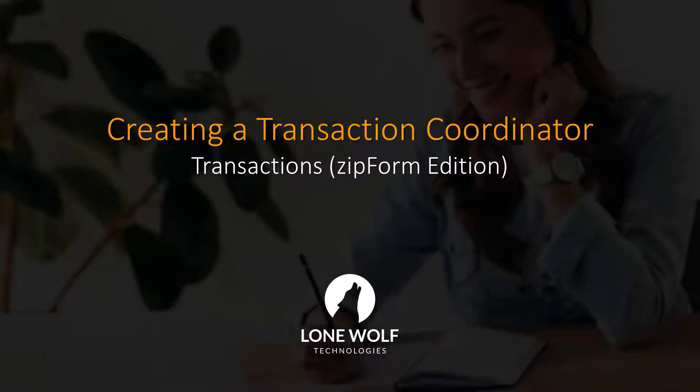Hi there and welcome to this video on Transactions Zipform Edition. Today we'll be showing you how to create a transaction coordinator in your brokerage account. Let's go ahead and get started.